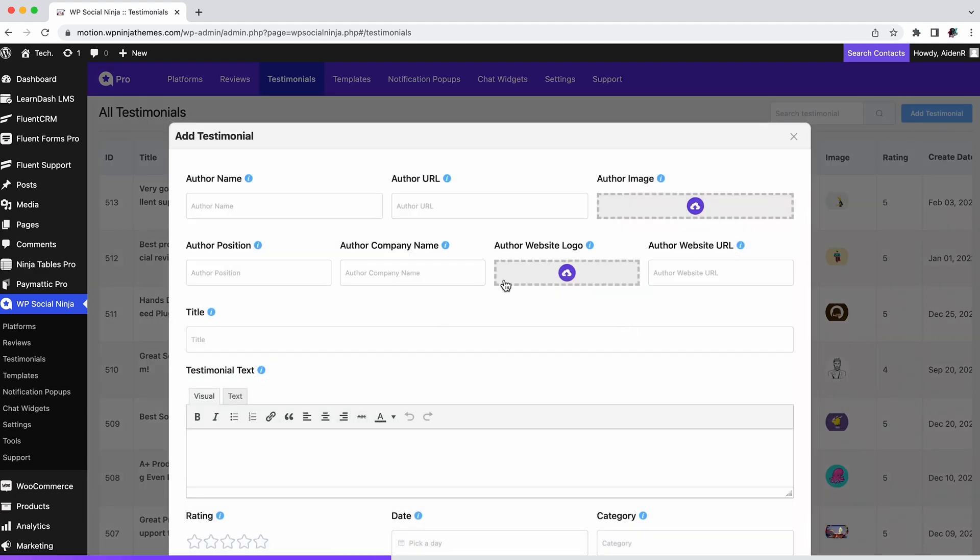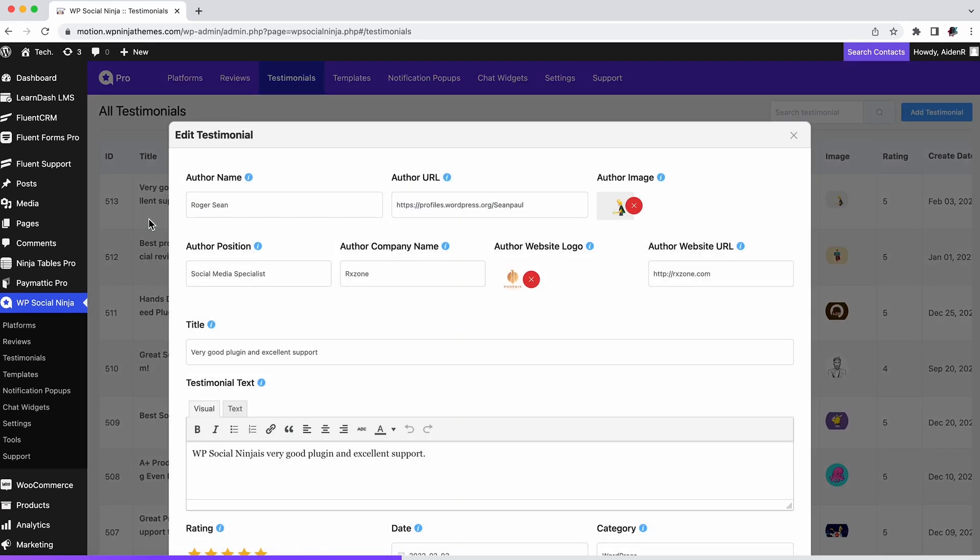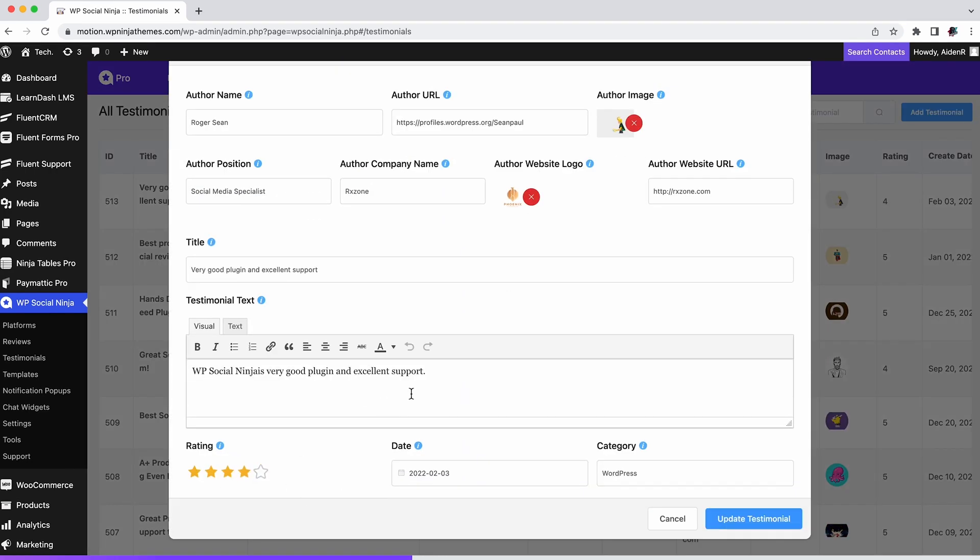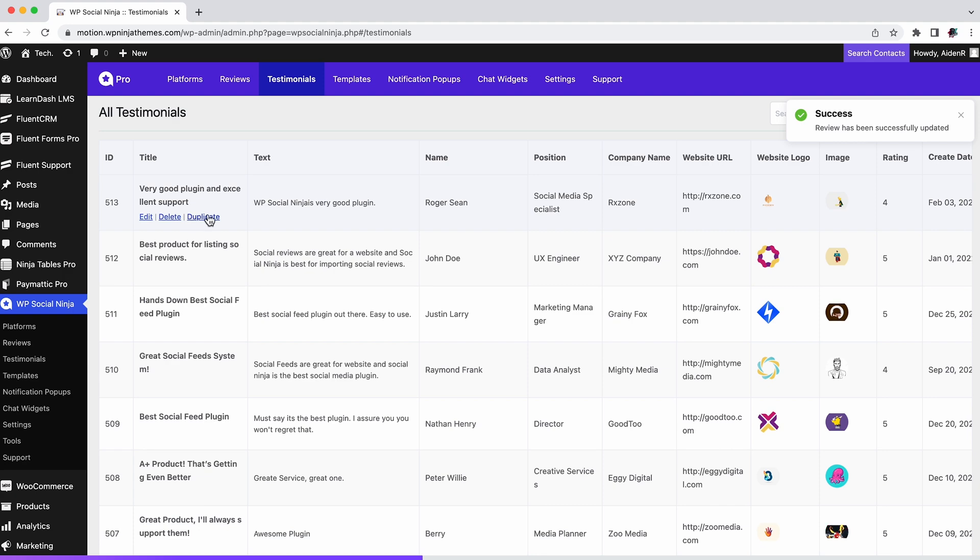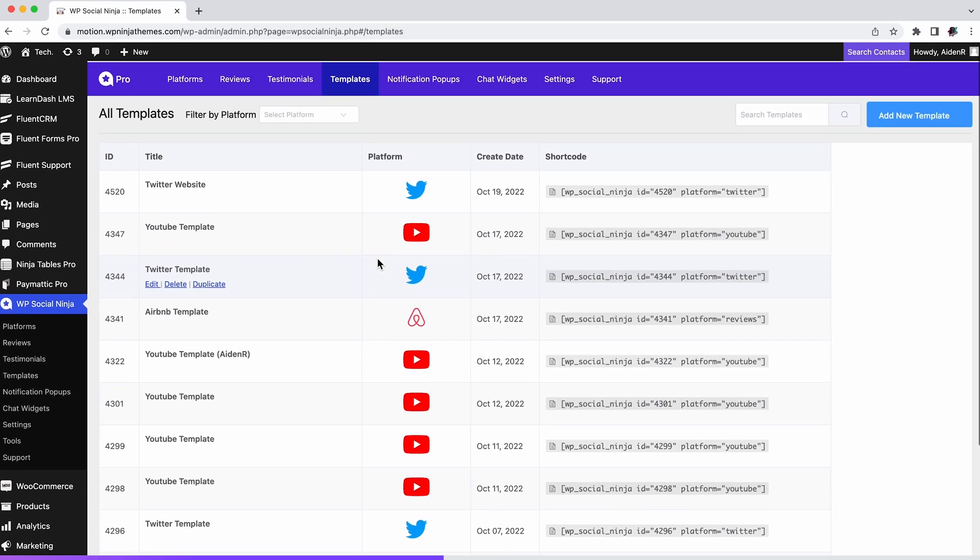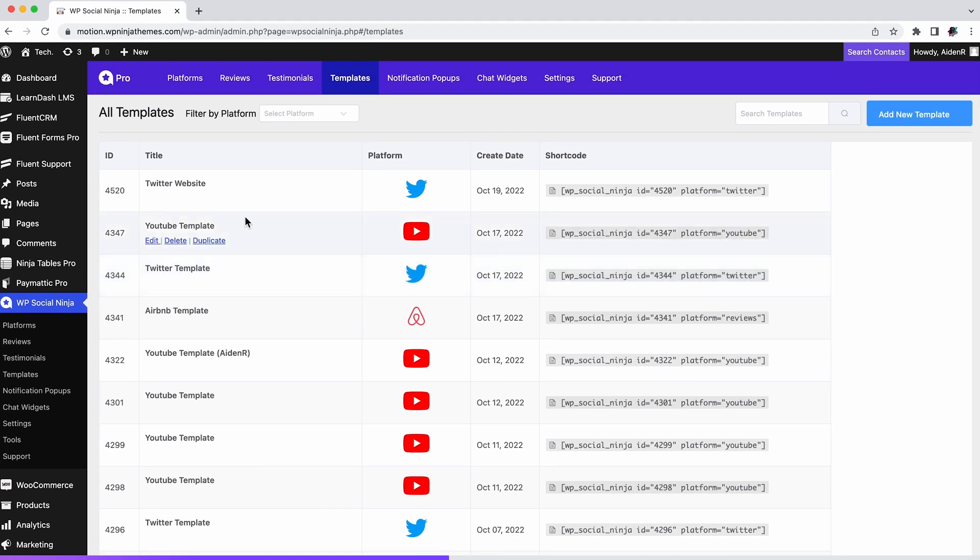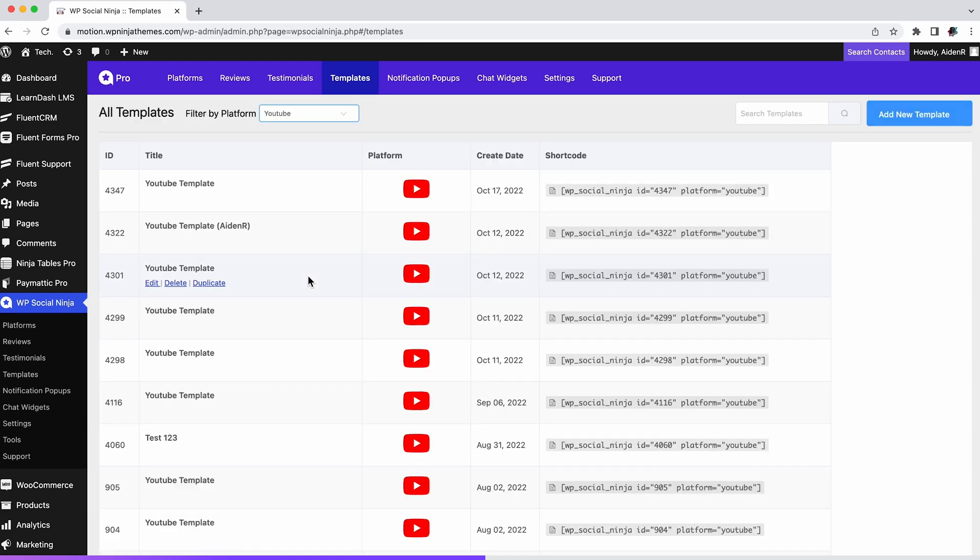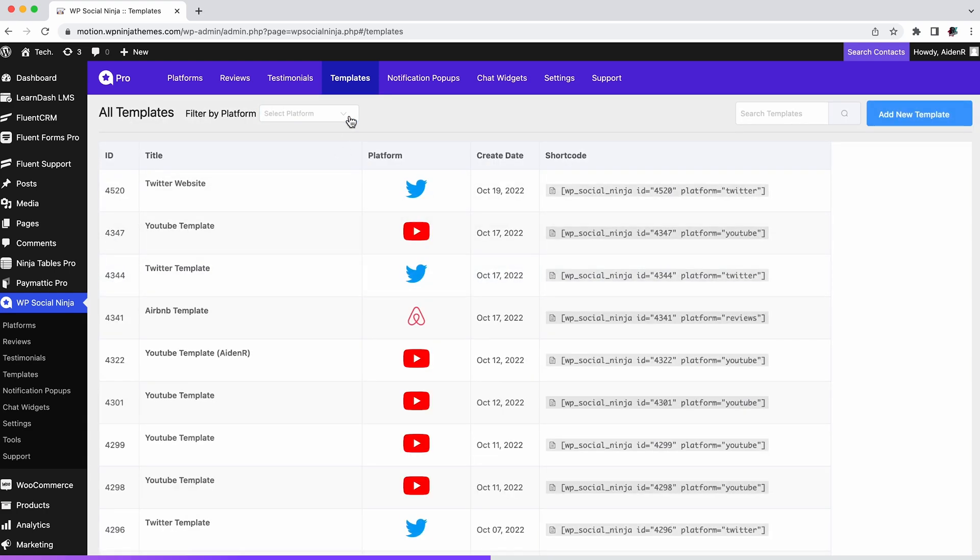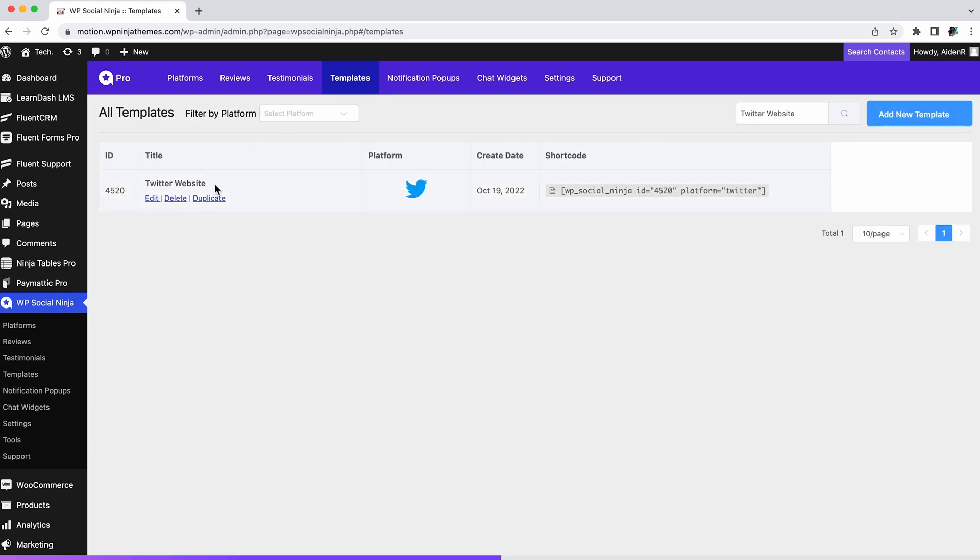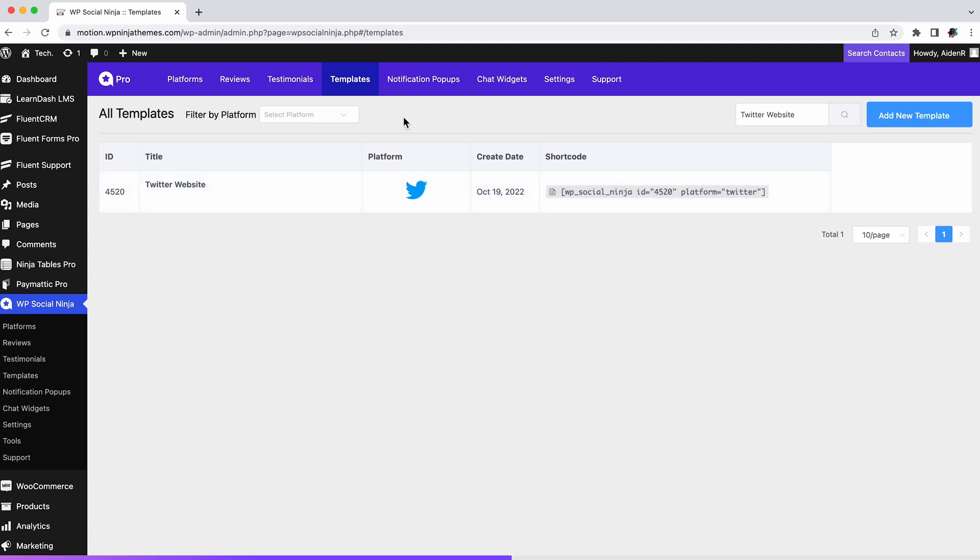You can also edit any testimonials whenever you want once it has been created. This section allows you to add new templates for feeds or reviews. You can also edit, delete, or duplicate the existing ones. Just like the review tab, you can filter templates by platform or search specific templates.